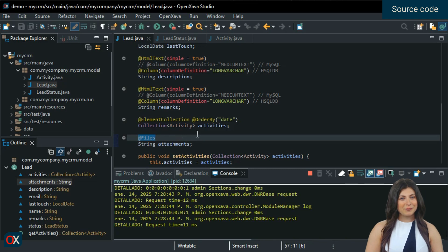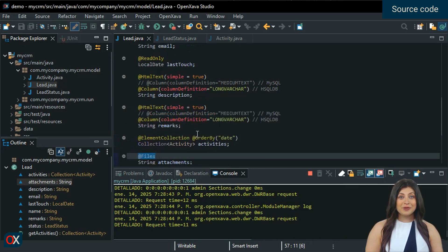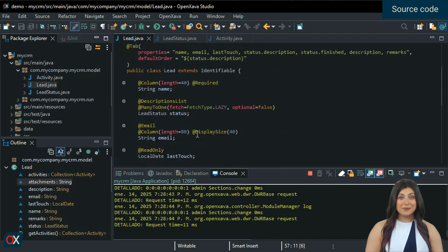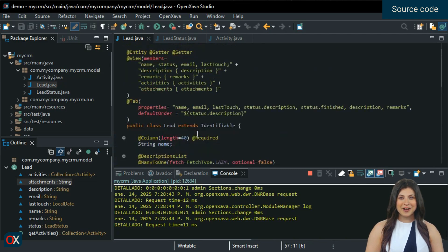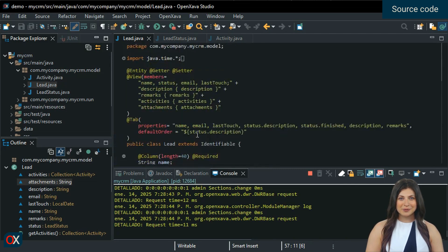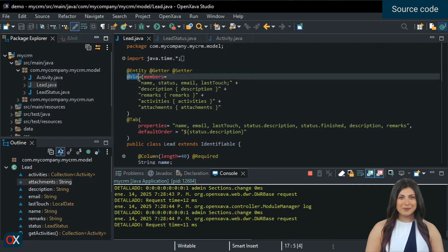By default, OpenXava draws all the properties of the class one below the other, but we can specify which properties we want to display and how we want them arranged using the @View annotation.